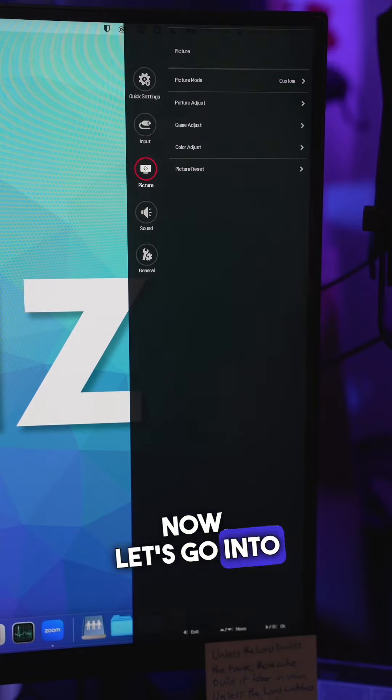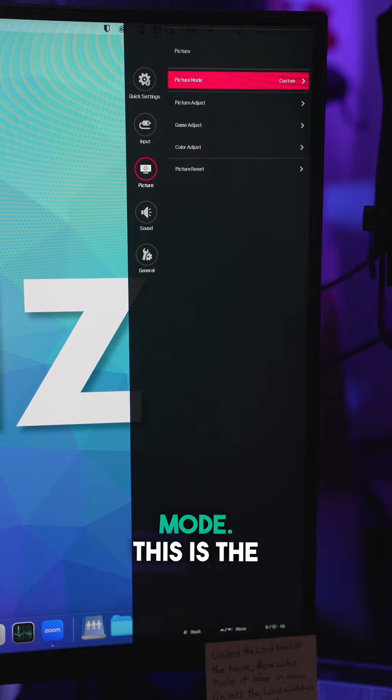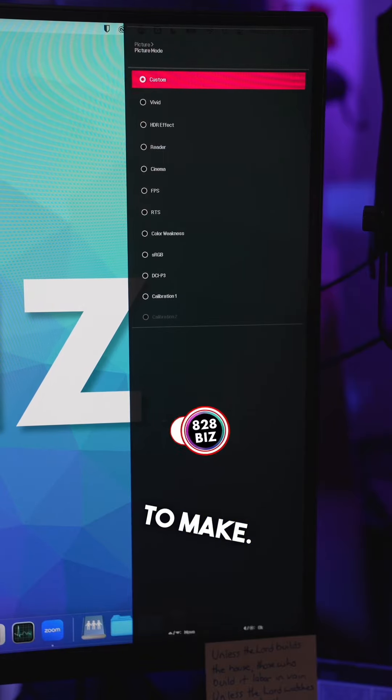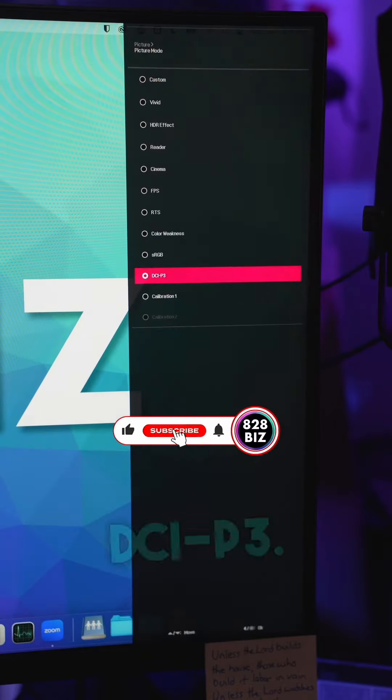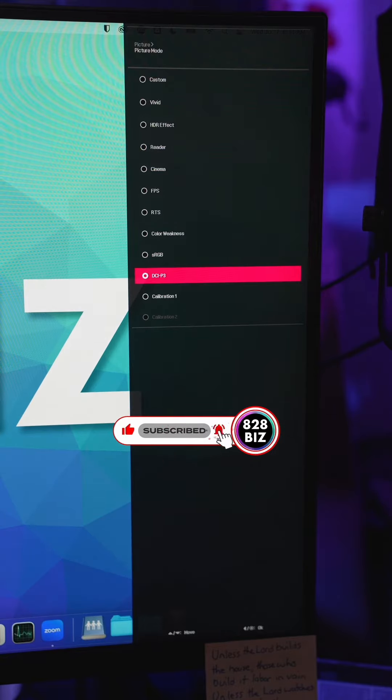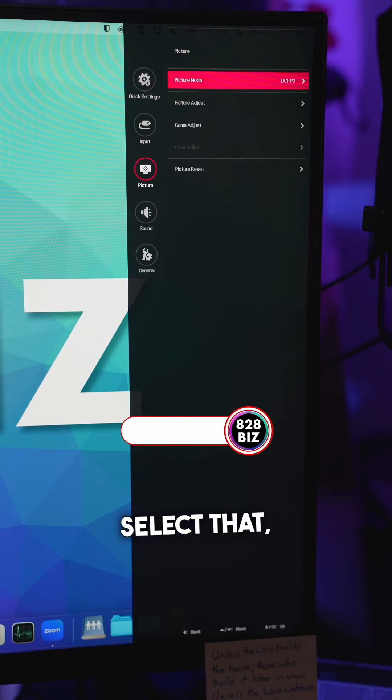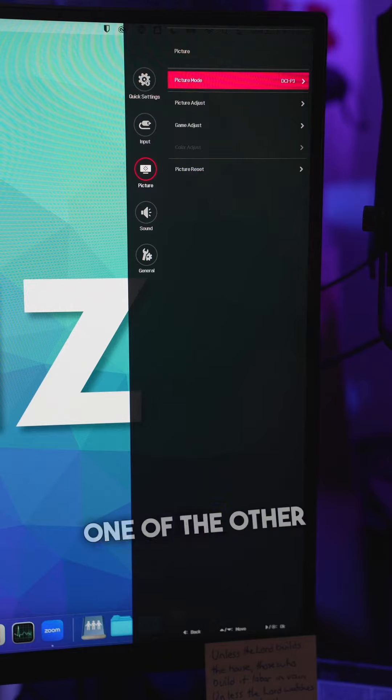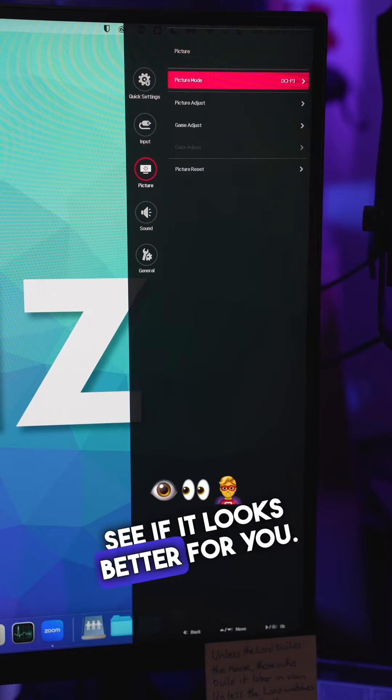Let's go into picture and picture mode. This is the first adjustment we're going to make. Scroll until you get to DCI-P3. Select that, and if you want to, you can select one of the other profiles to see if it looks better for you.